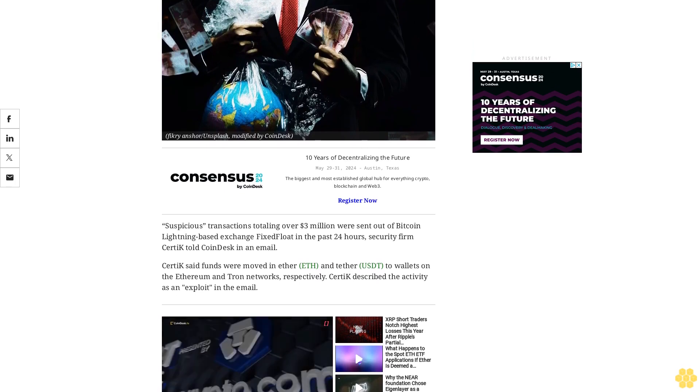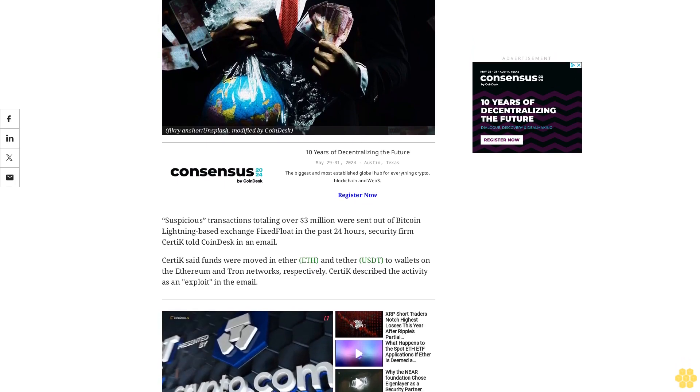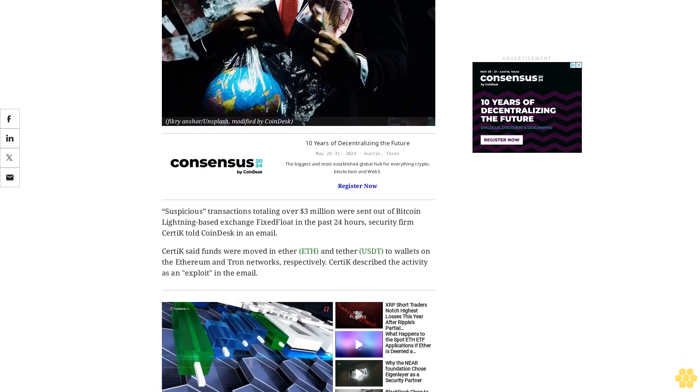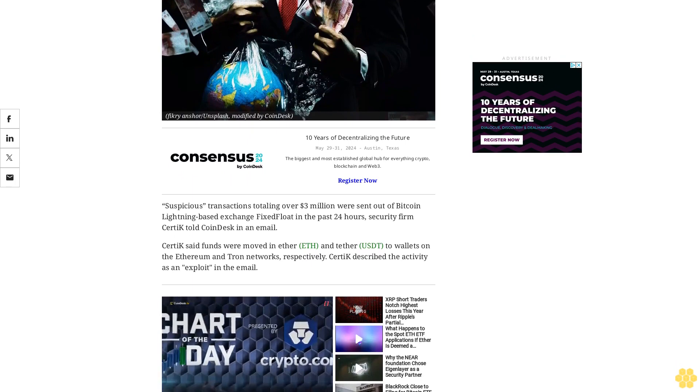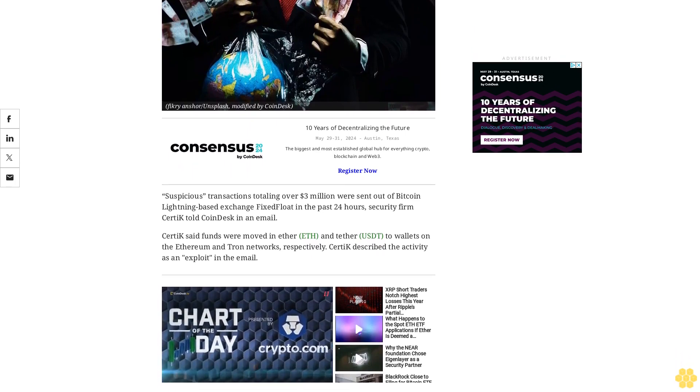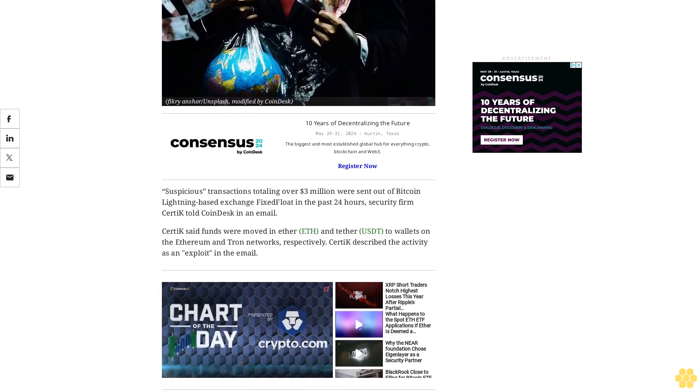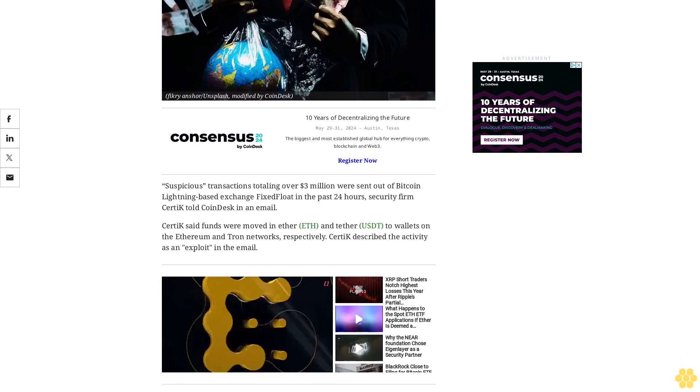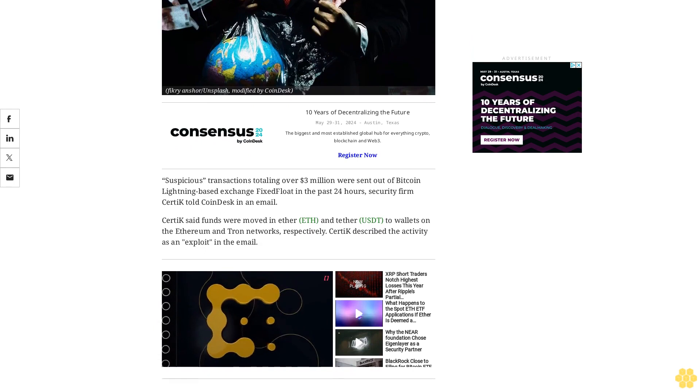CertiK said funds were moved in Ether ETH and Tether USDT to wallets on the Ethereum and Tron networks, respectively. CertiK described the activity as an exploit in the email.